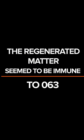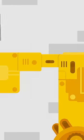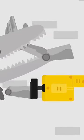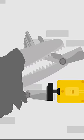However, the regenerated matter seemed to be immune to 063, and 682 then attacked and destroyed the robotic arm.